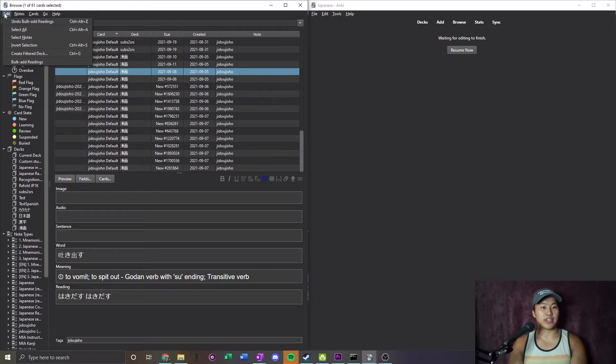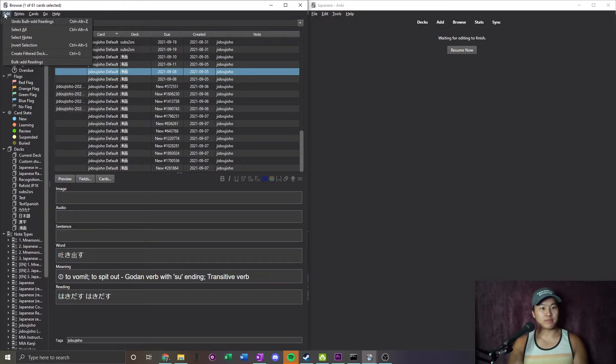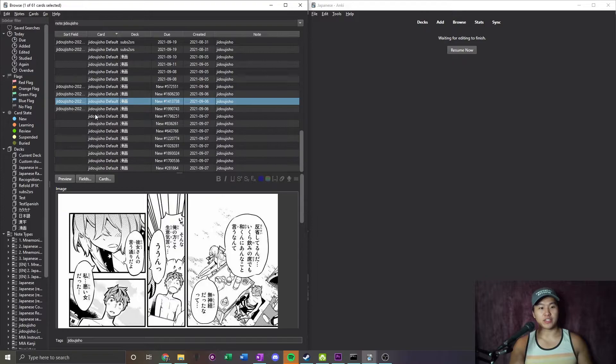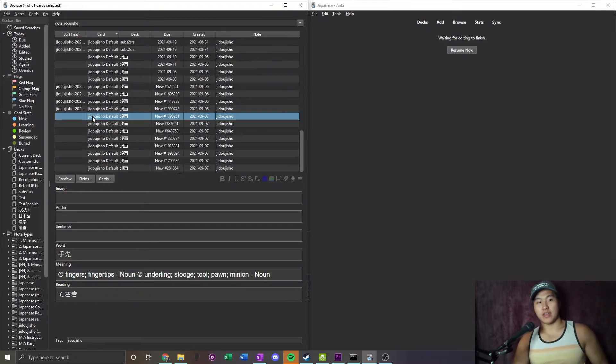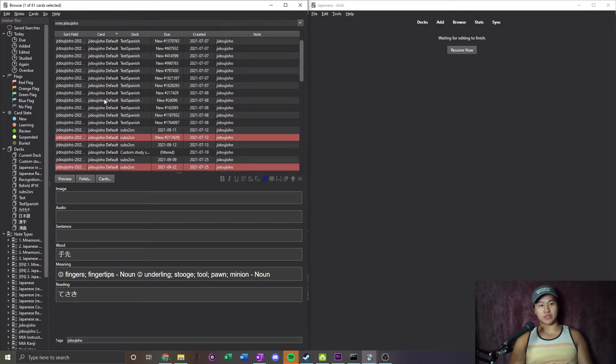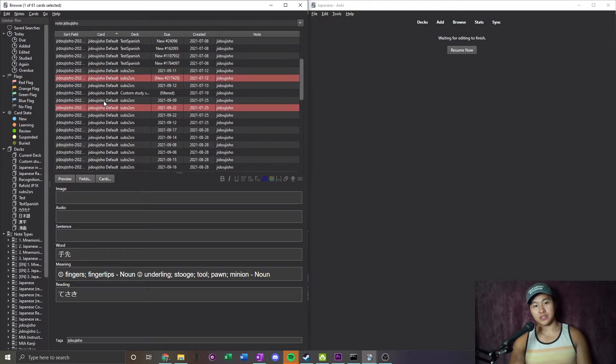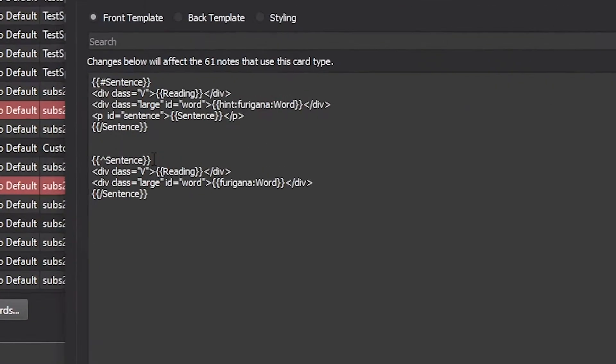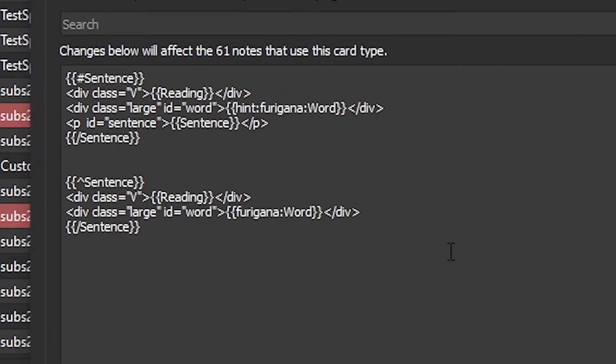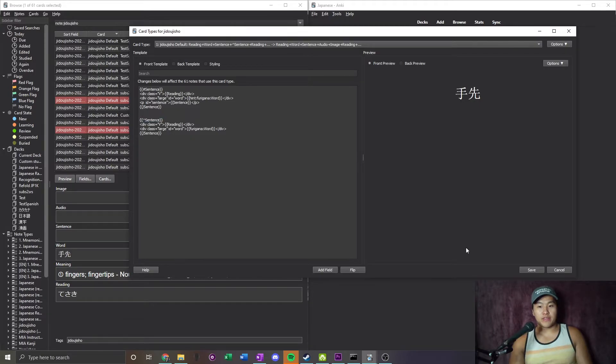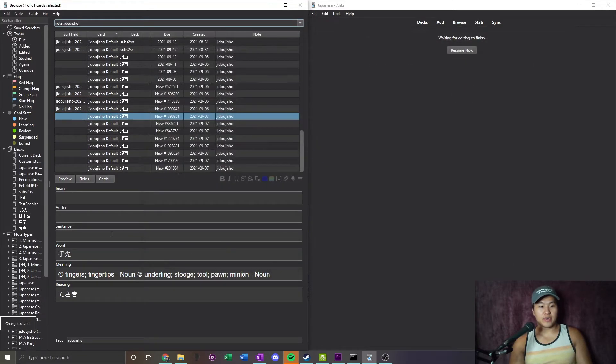So I'm not sure what's going on there. I might have to do like a bulk edit and then just clear out all the sentences. But that is a way that you can set conditional formatting if you want to have two different formats based on which fields are filled. You're going to want to use that uppercase little carrot in the case that you want to show a different style card when a field is blank.